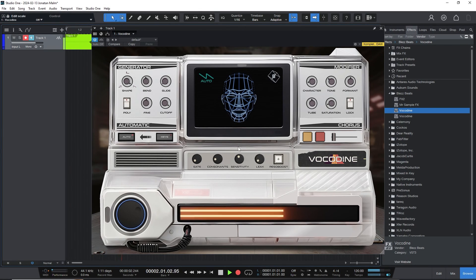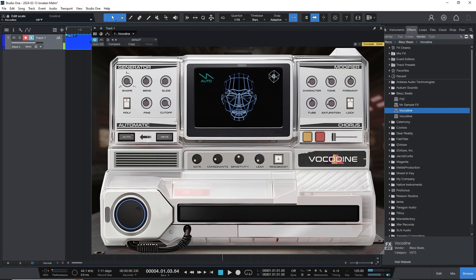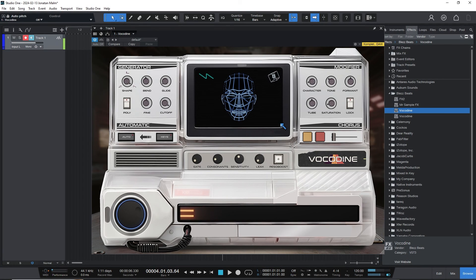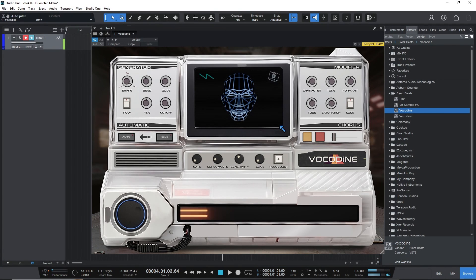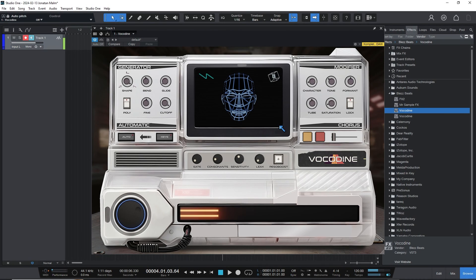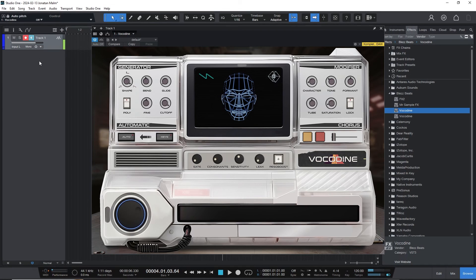Now it'll work. Anyway, the more exciting part about Vokadine and the way to get the best results if you want a talkbox sound—because the playing style with the talkbox is an essential part of the sound—is to route some MIDI to it and play along with your keyboard as you're singing into the microphone.